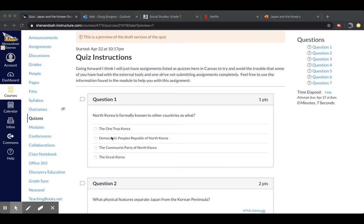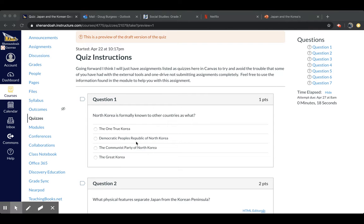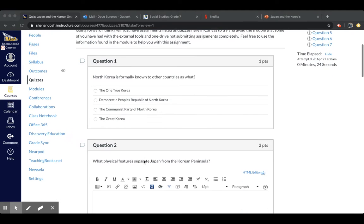But let's go ahead and get started with question number one. North Korea is formally known to other countries as what? And then some of the answer choices include the one true Korea, the Democratic People's Republic of North Korea, the Communist Party of North Korea, or the Great Korea.